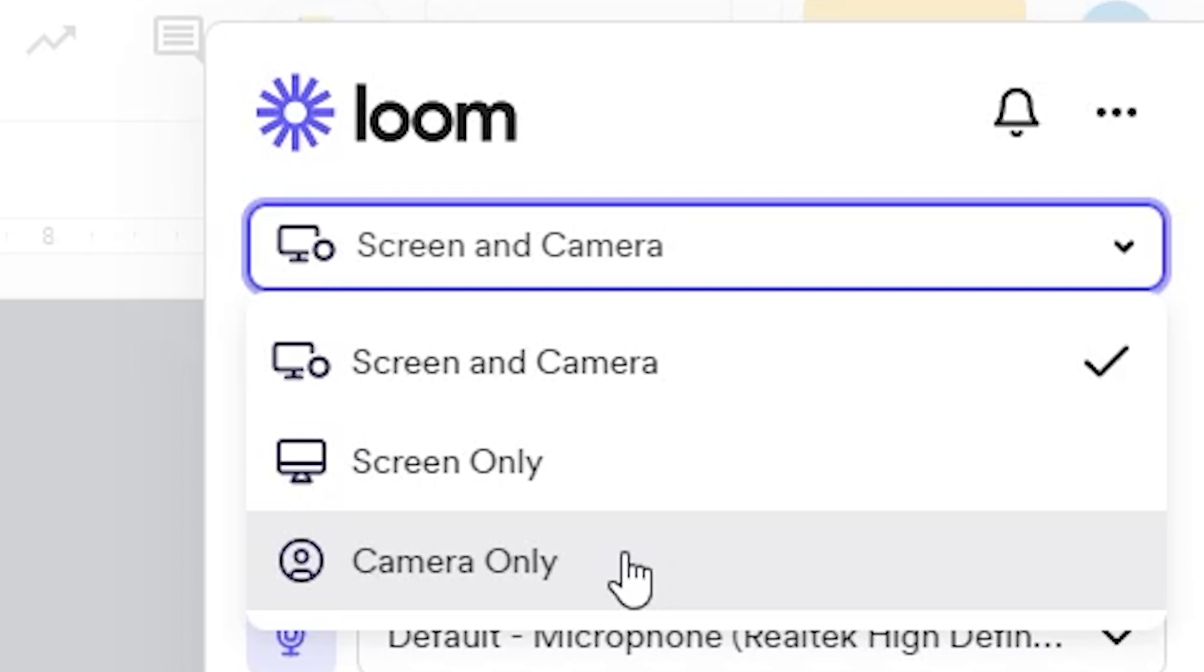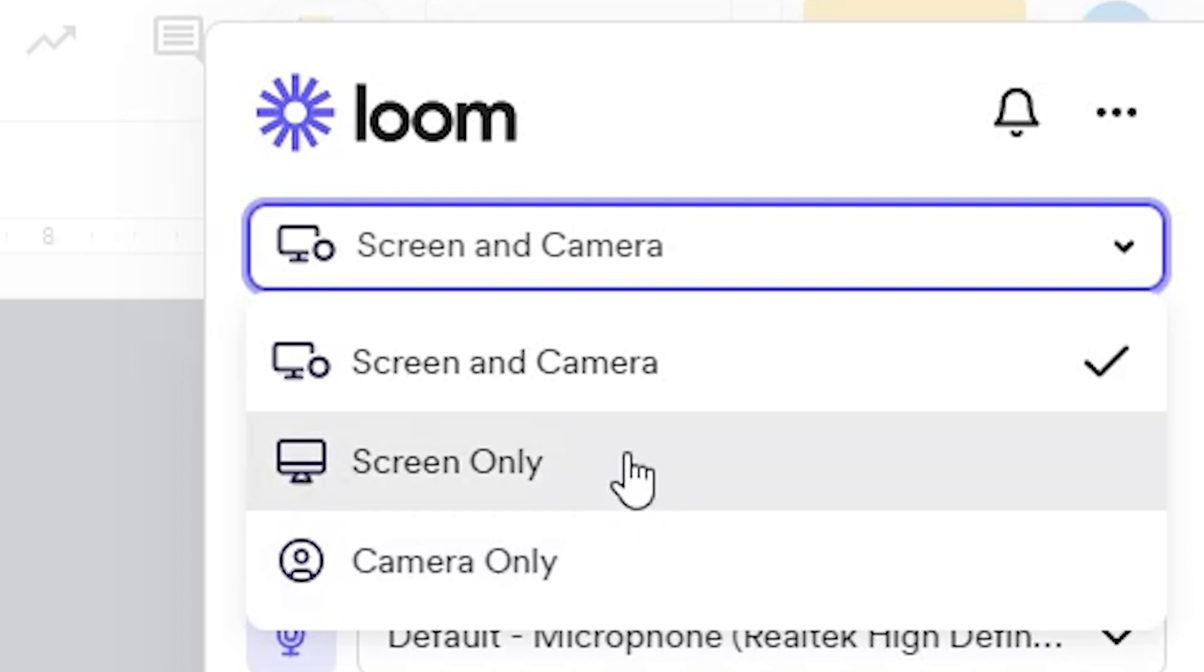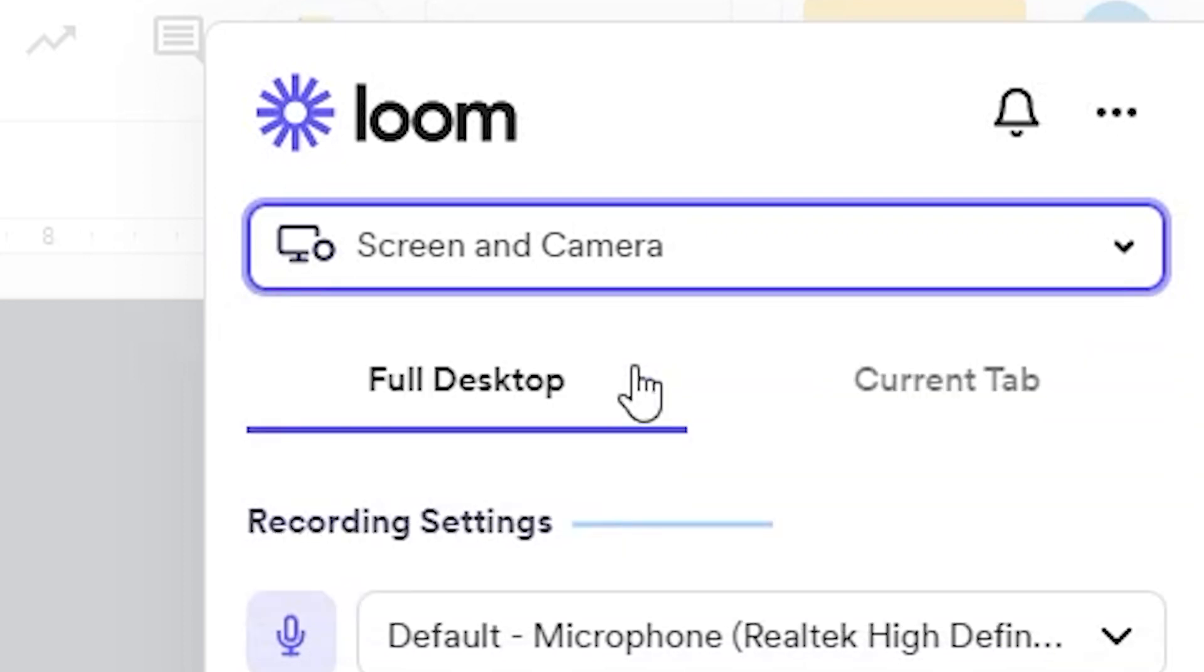To be honest, this last option is the least used of the three because if you're just going to record yourself anyway, you can just use your phone and take advantage of its better camera and functions. Anyway, let's choose screen and camera, which is where it's set by default.